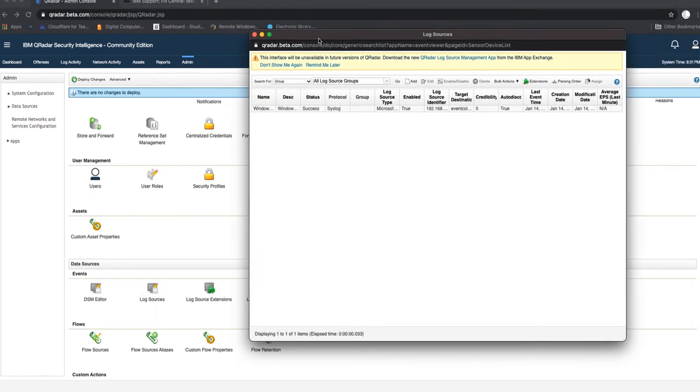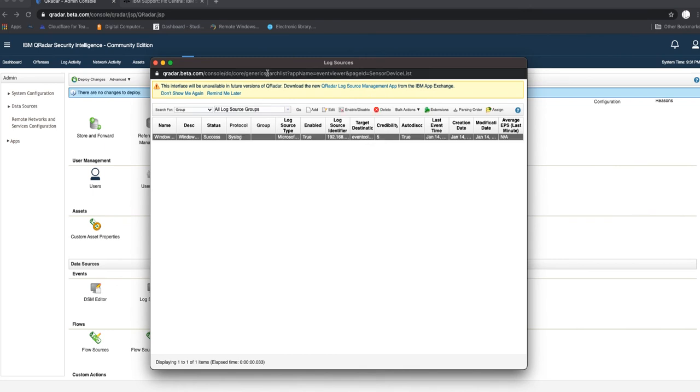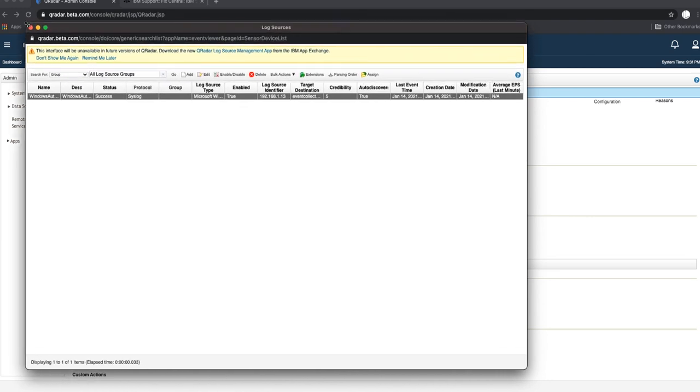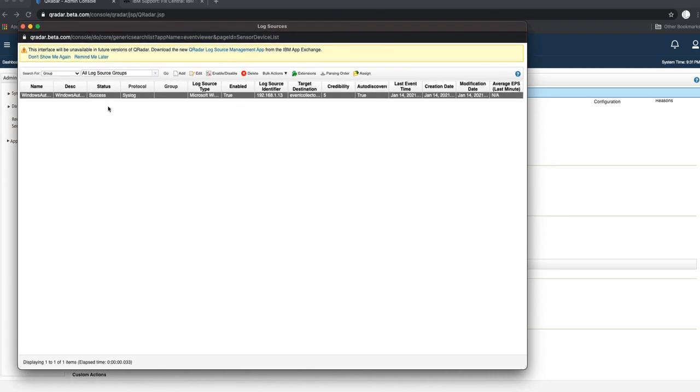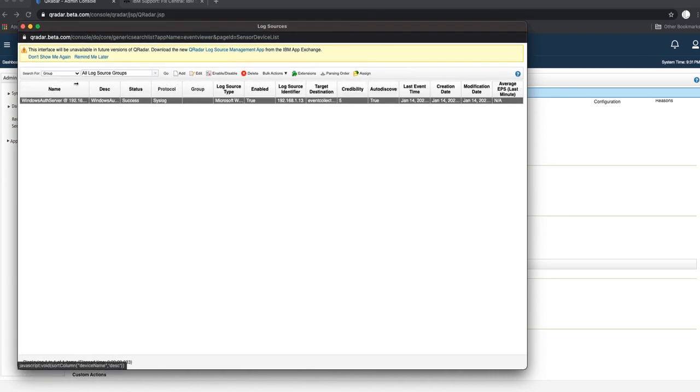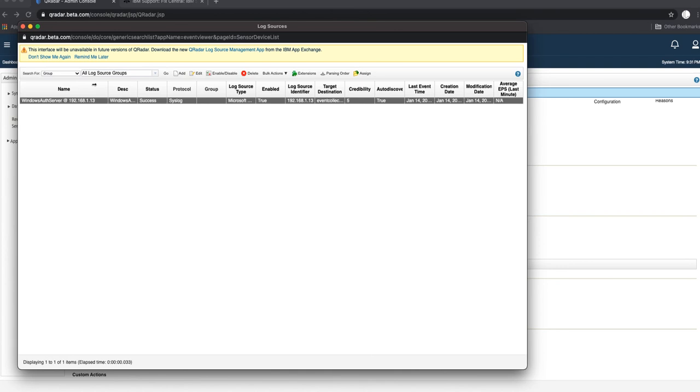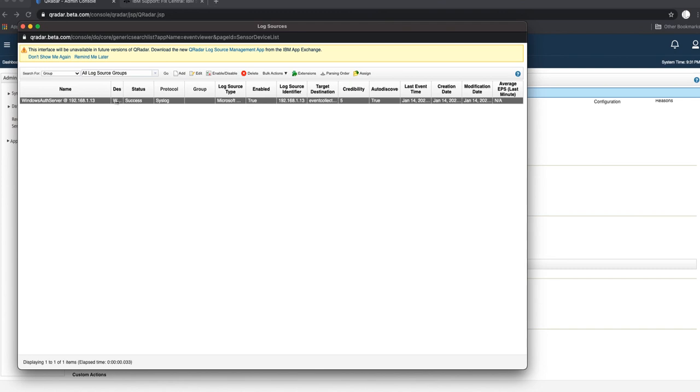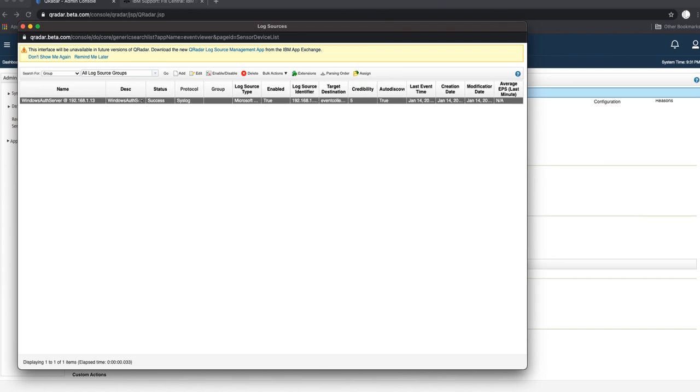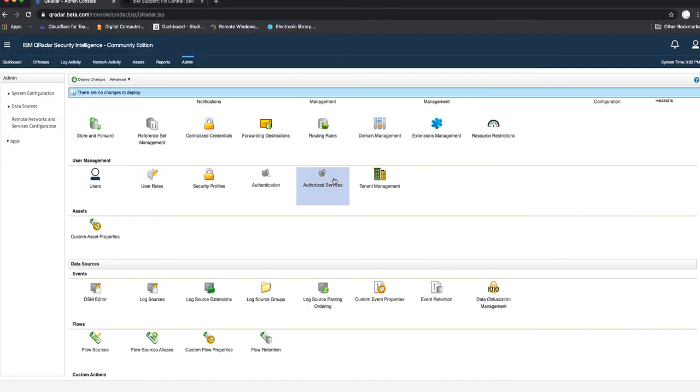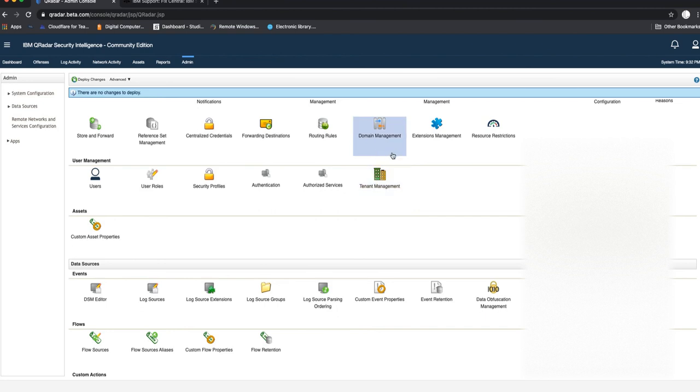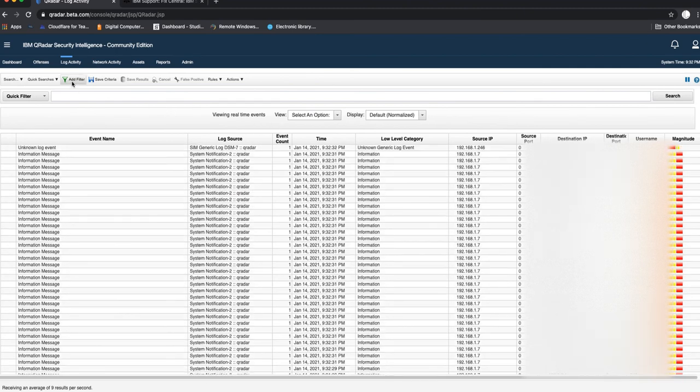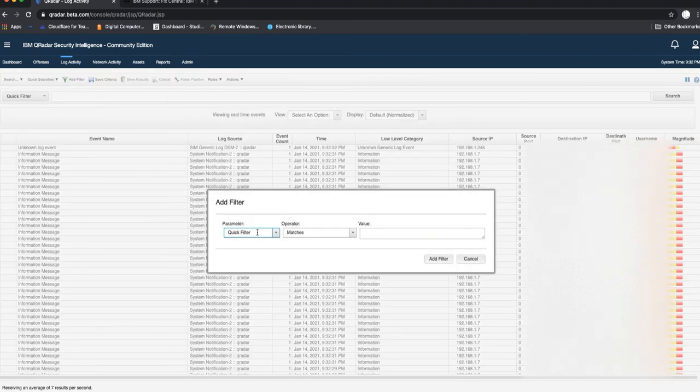Go back on there, go to Log Sources, and there we go. We can see our log source has been added. If I open this up, you can see that the name was set to Windows Server Windows Authentication Server at 192.168.1.13, protocol is syslog.